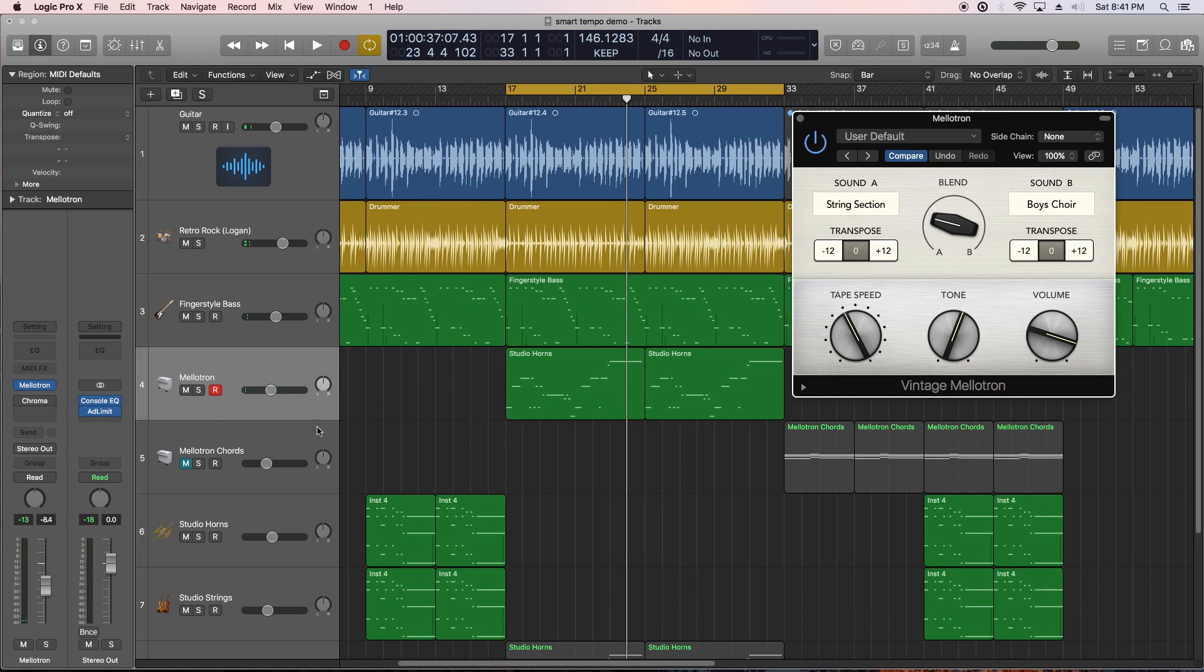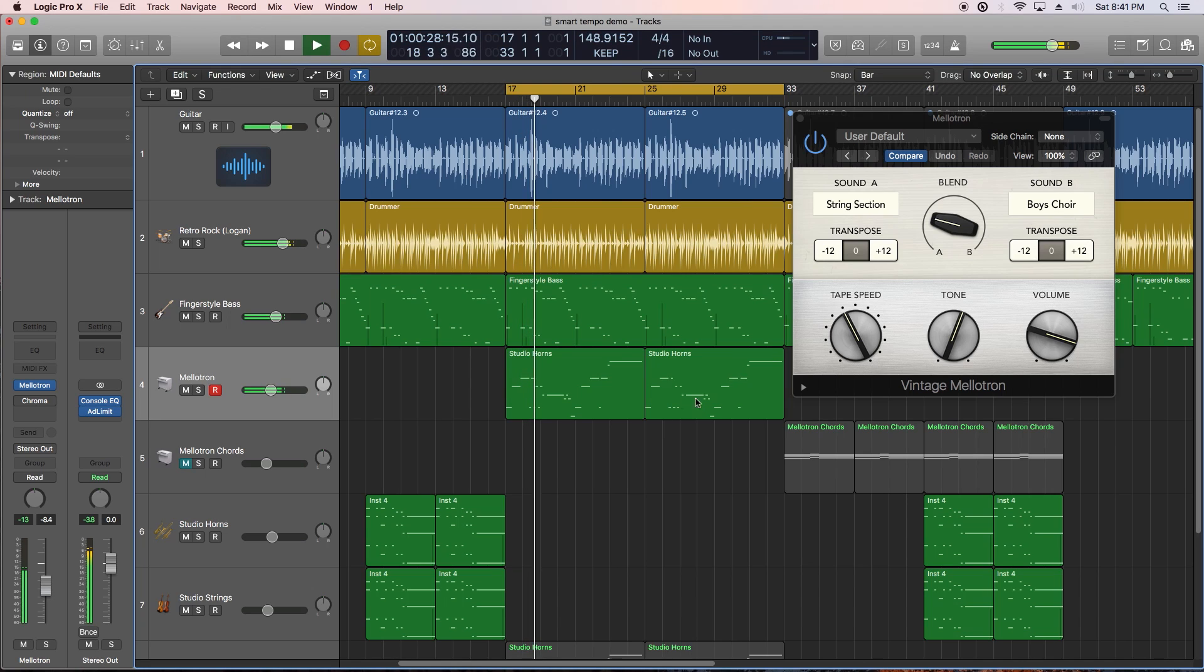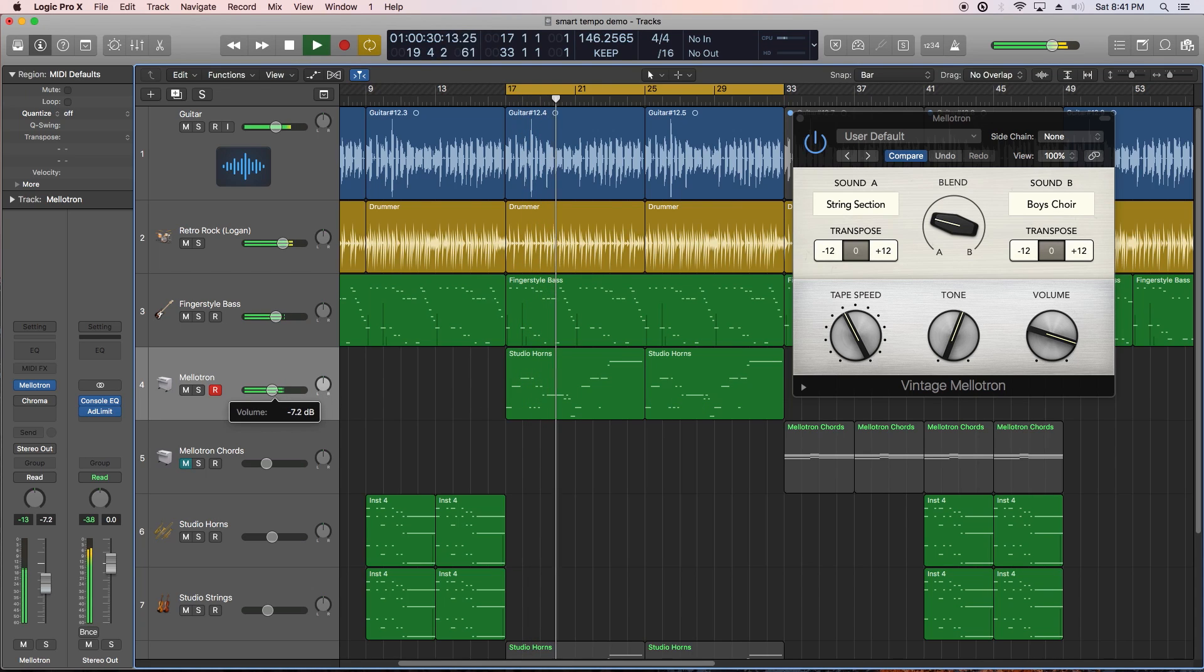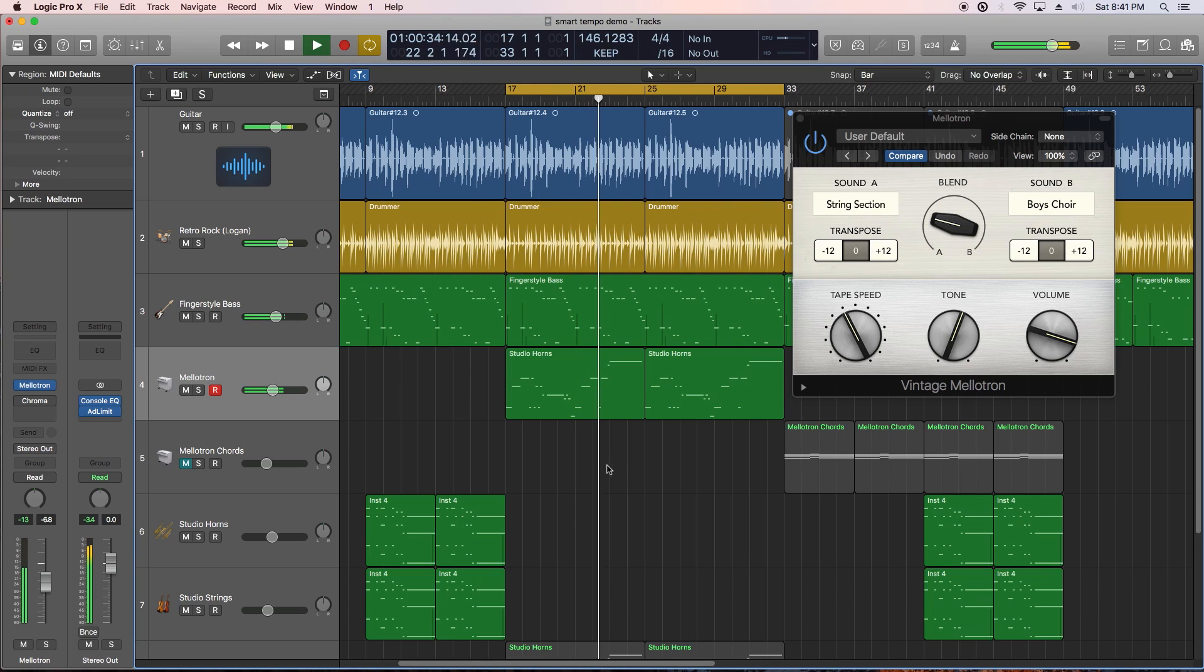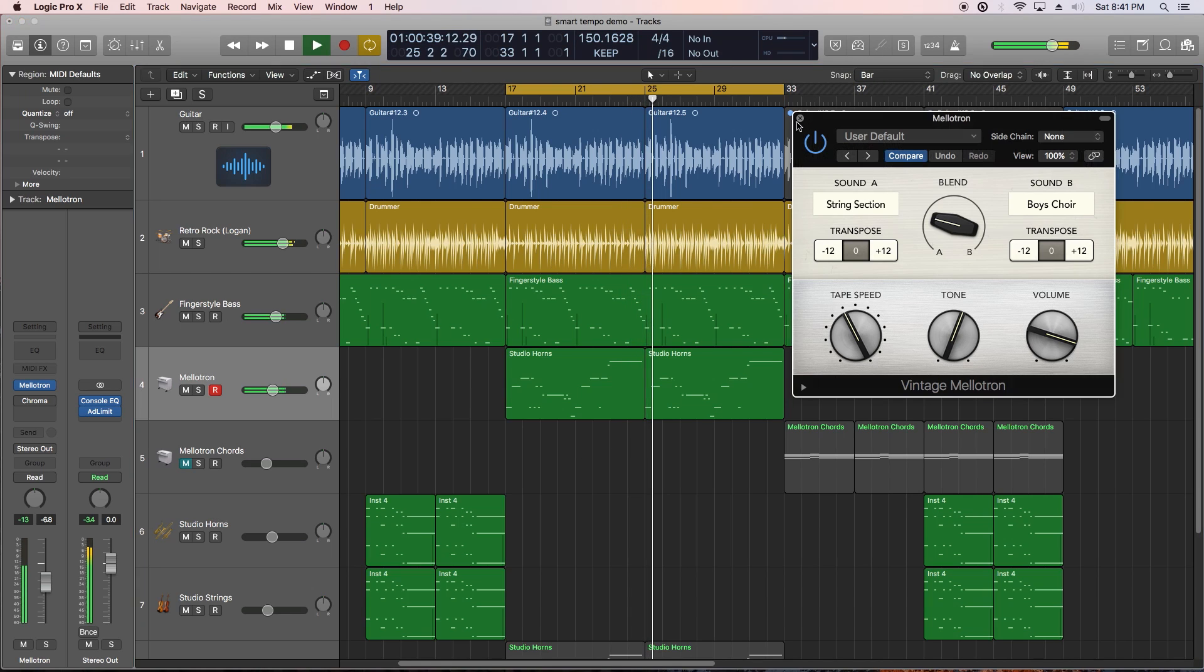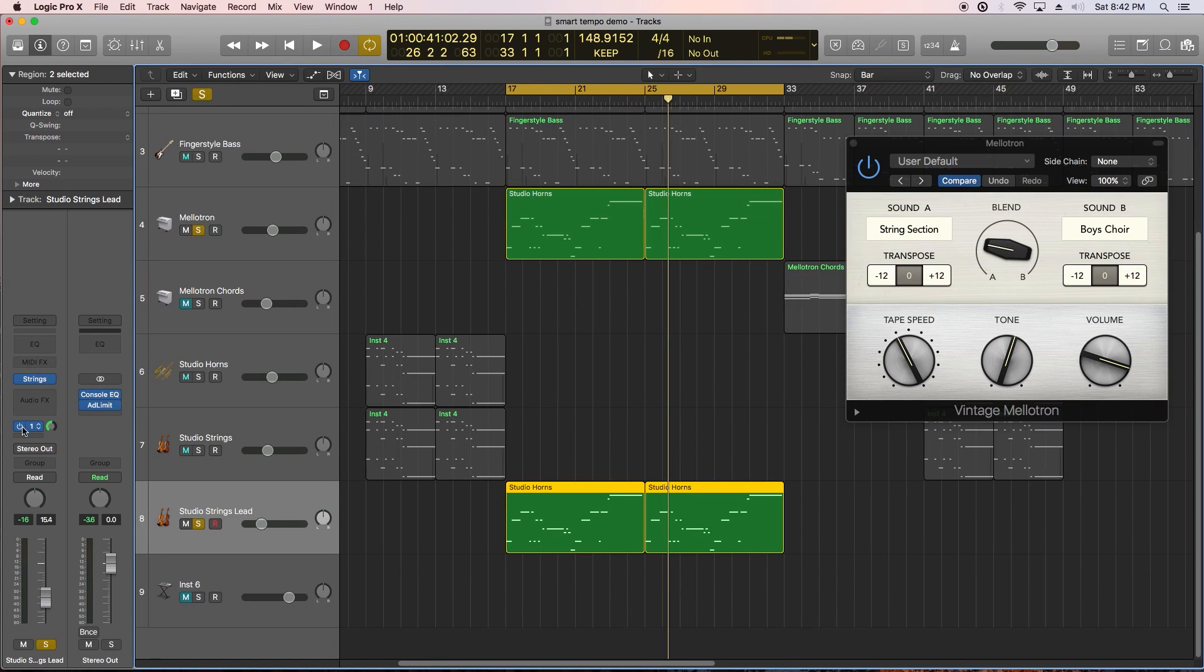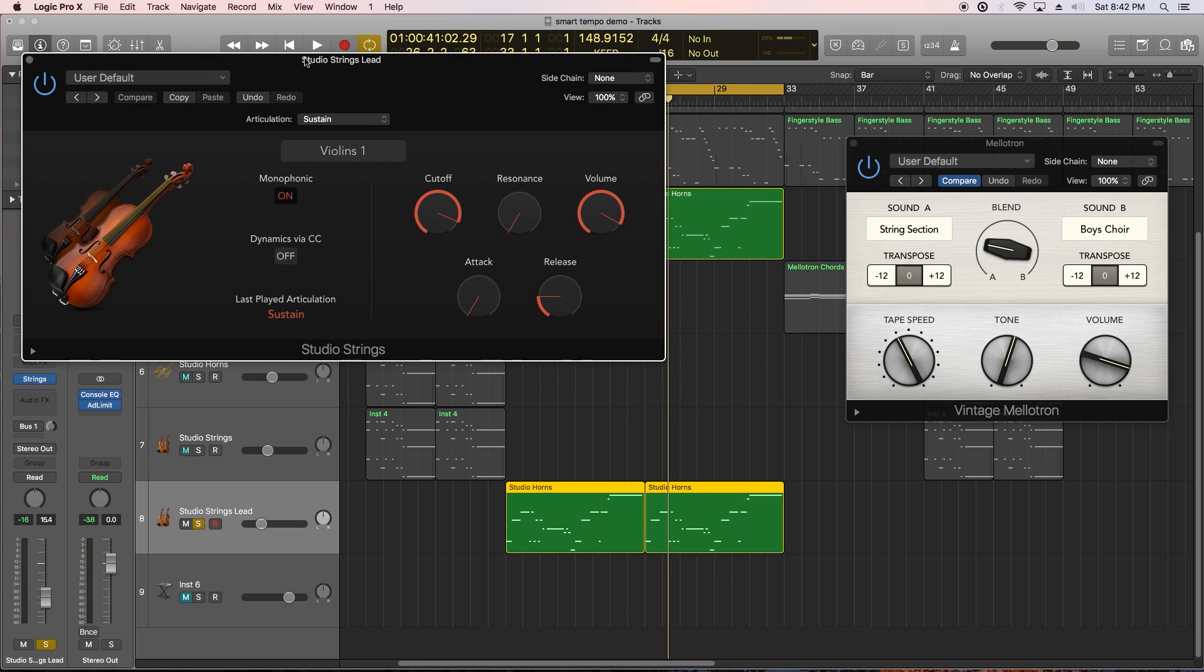Let's give this a listen in the mix. Now let's try blending the Mellotron with Studio Strings set to Violins for a bit more expression.